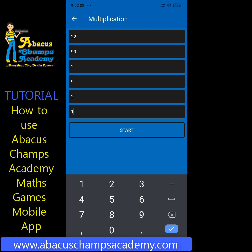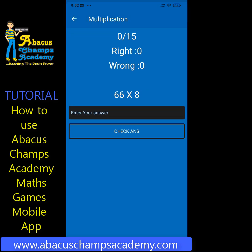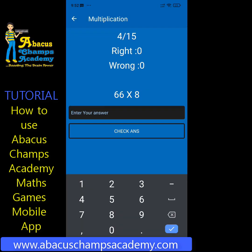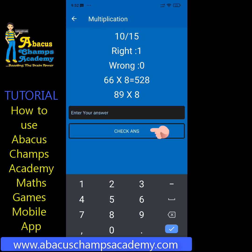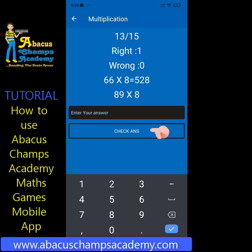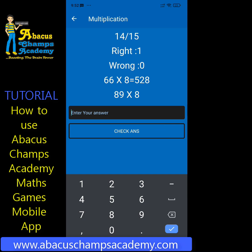I am going to perform multiplication 2 times so I entered 2. You can enter a number of your choice to practice. For time, I am entering 15 seconds to finish my 2 questions. Enter your answer here. You can also check your answer by clicking on the answer button.